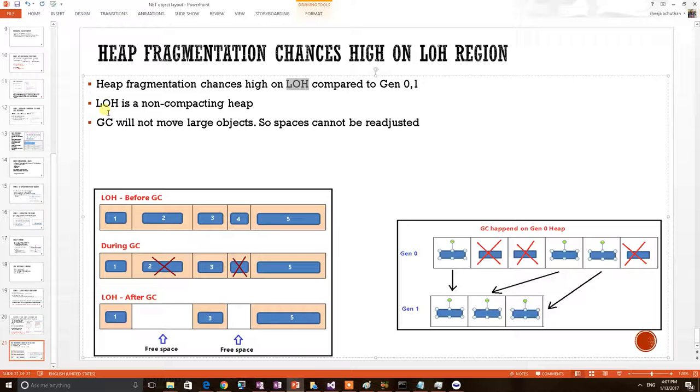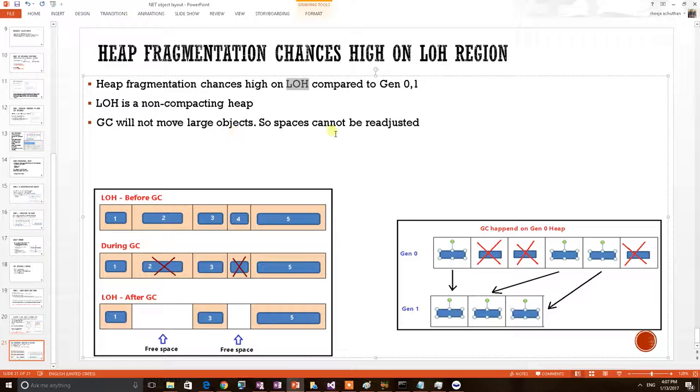But in the case of LOH, consider GC comes here. It will collect the unreferred object just as the same as here. But the referred object will stick onto the same address space because GC cannot move large objects. So the spaces cannot be readjusted.